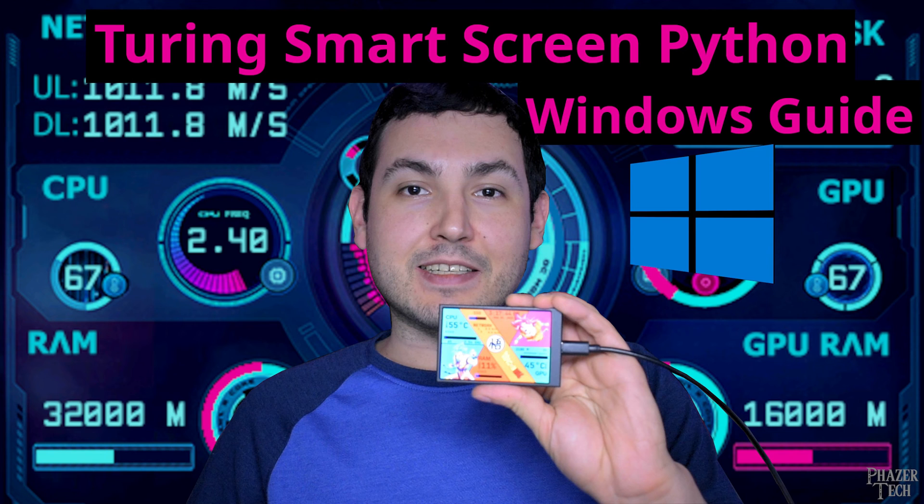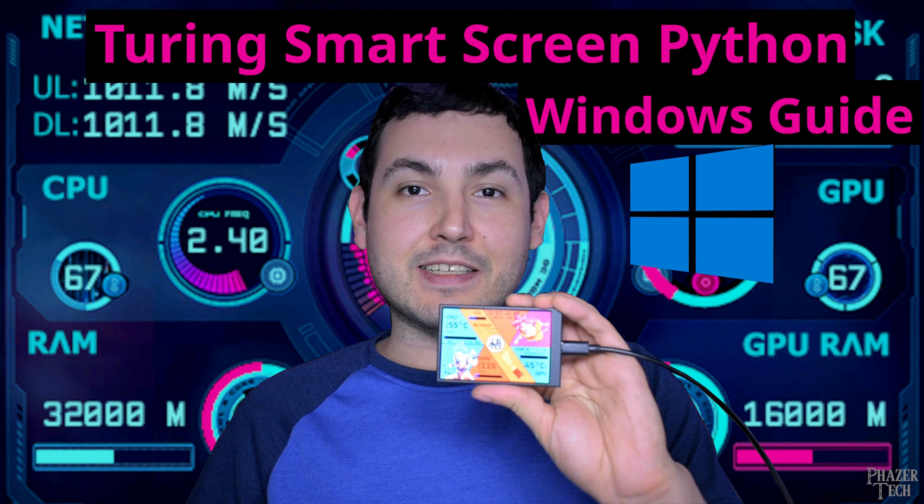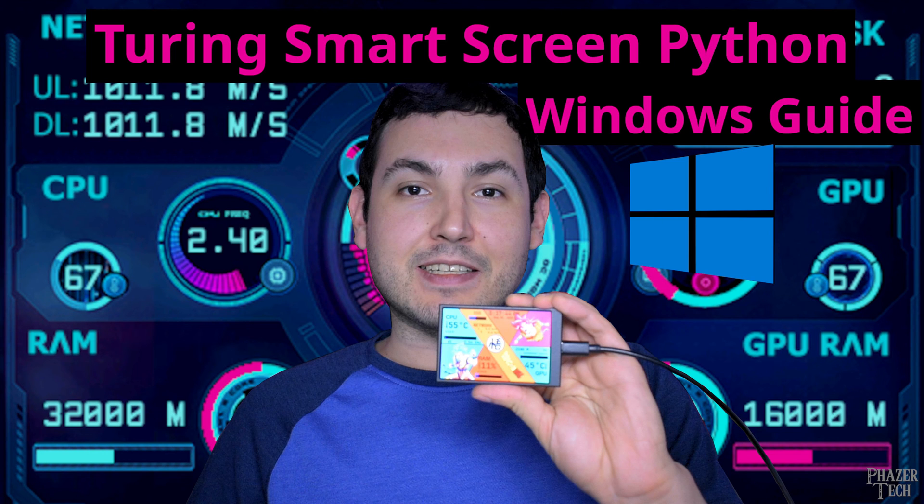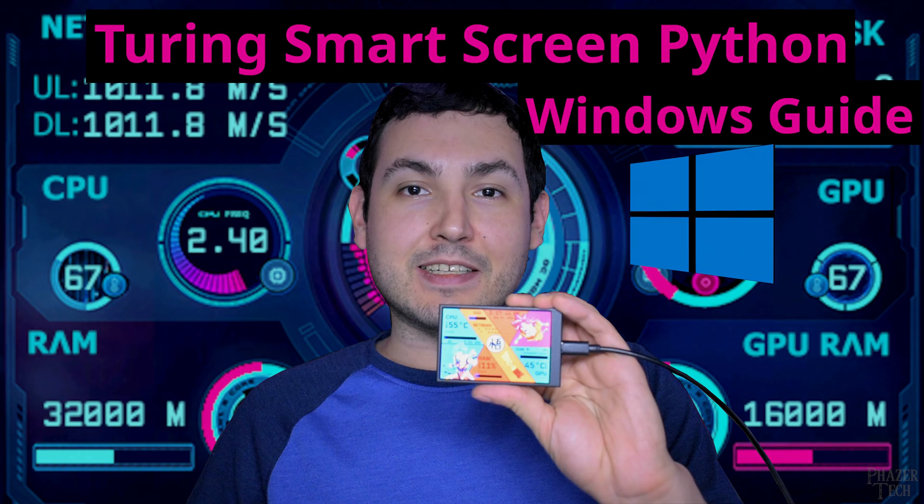Well, that wraps up today's guide. If it worked for you, then be sure to give the video a thumbs up, and consider subscribing to the channel if you haven't already. And if you have any thoughts or questions, then feel free to drop a comment. As always, thanks for watching, happy holidays, and I'll see you guys in the next one.